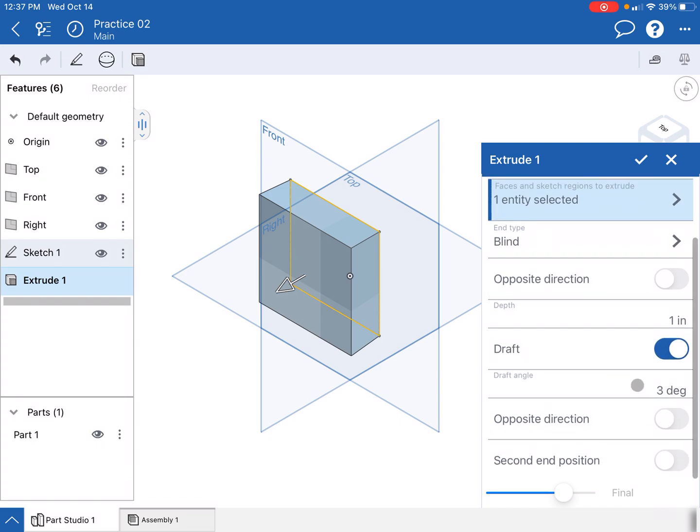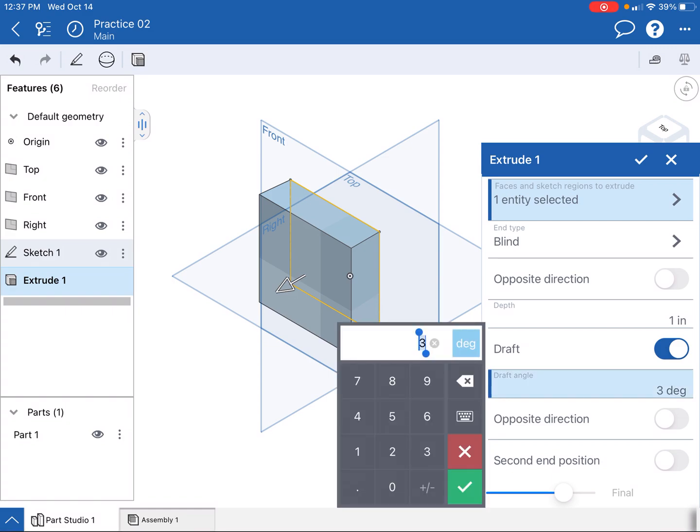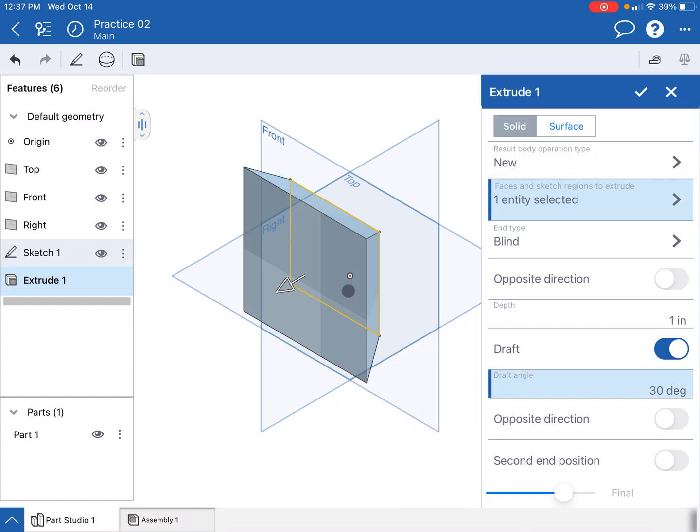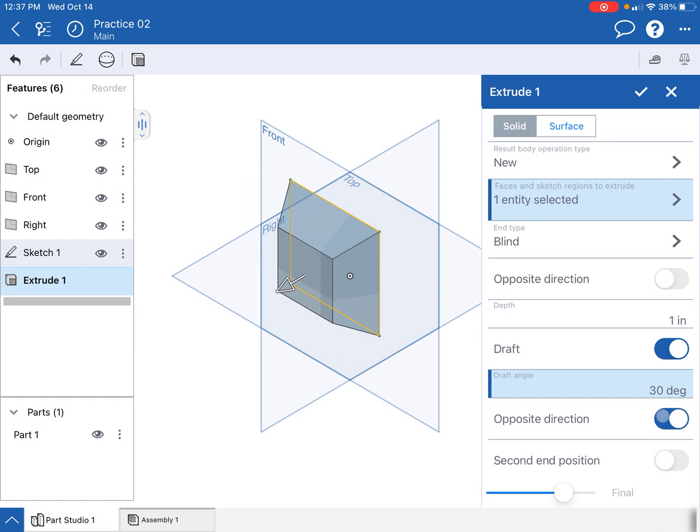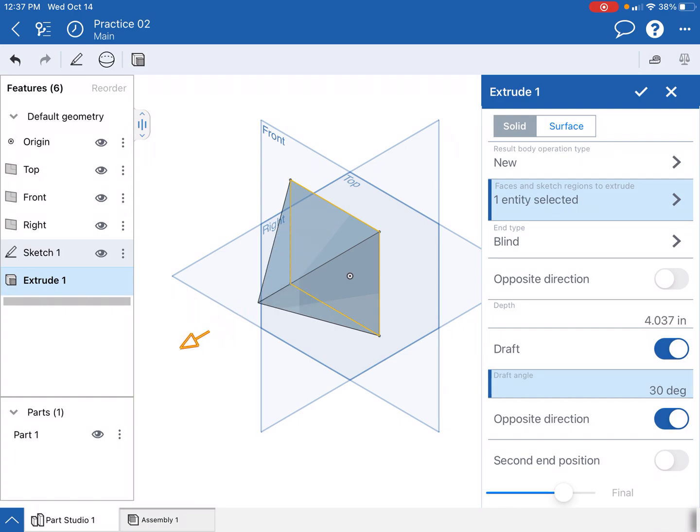What's a little different about OnShape versus other modeling softwares is that you can't actually put negative in here. You need to actually change this. I'm gonna change this to 30. I don't want it to draft out, I want it to draft in, so I'm gonna go ahead and click opposite direction and now it's drafting in. So my objective today is to create a pyramid.